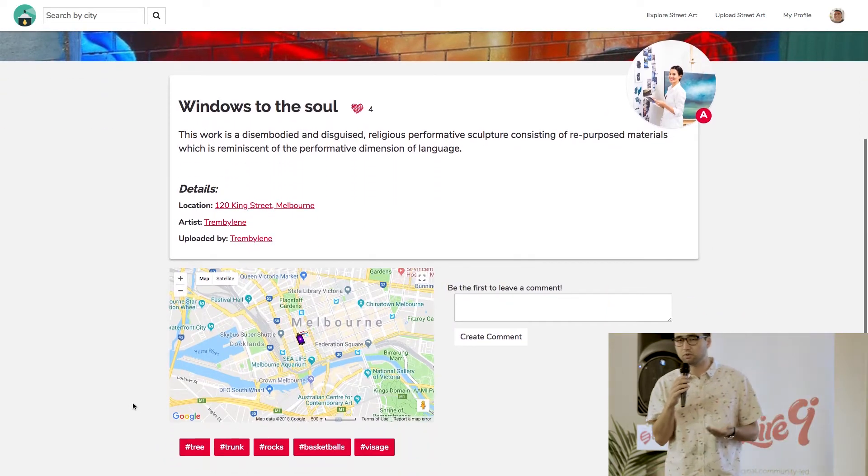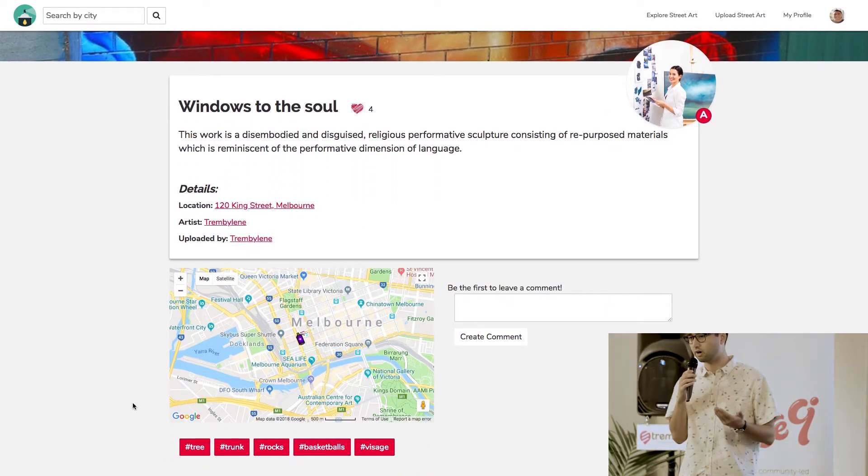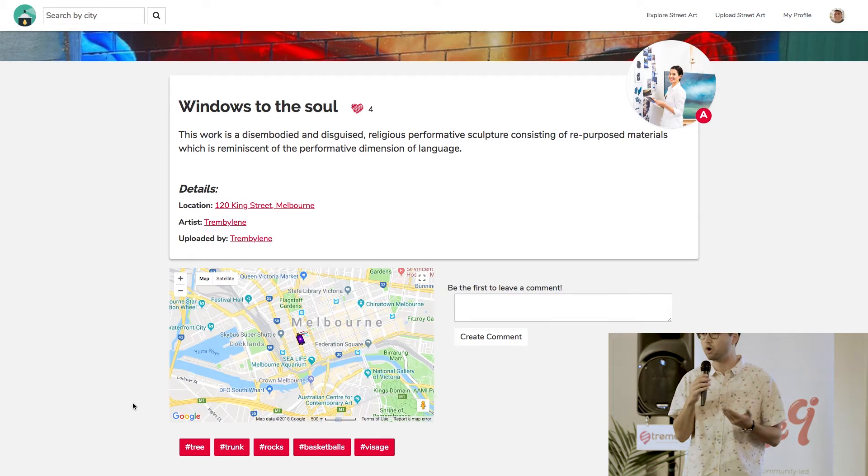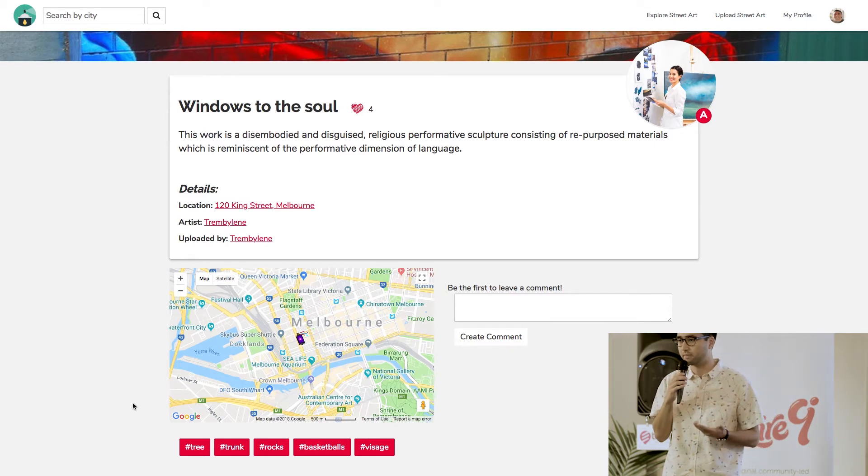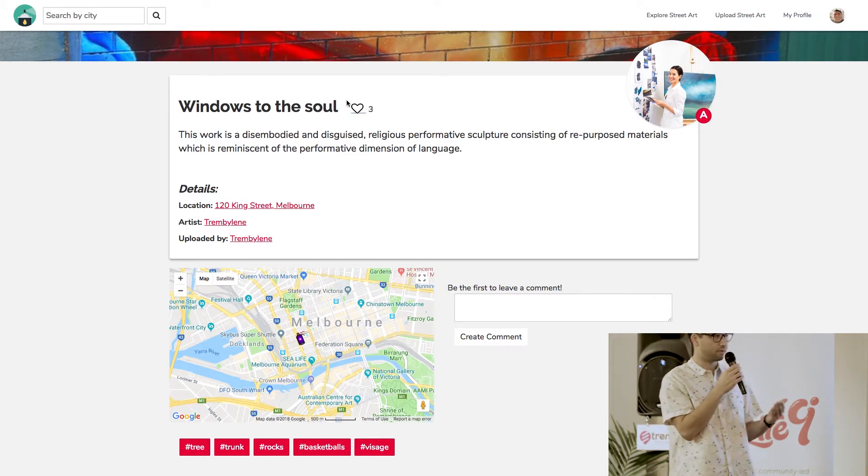And it's going to take me to a page where there's a lot of extra information about the art. So I think that's really cool because a lot of the time you see street art everywhere, but you don't actually know too much about it. There's not a lot of details. And this is an opportunity to learn a bit more.